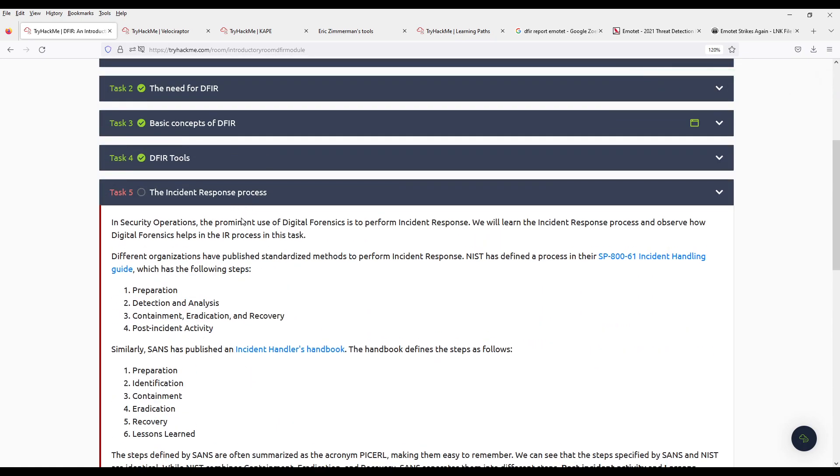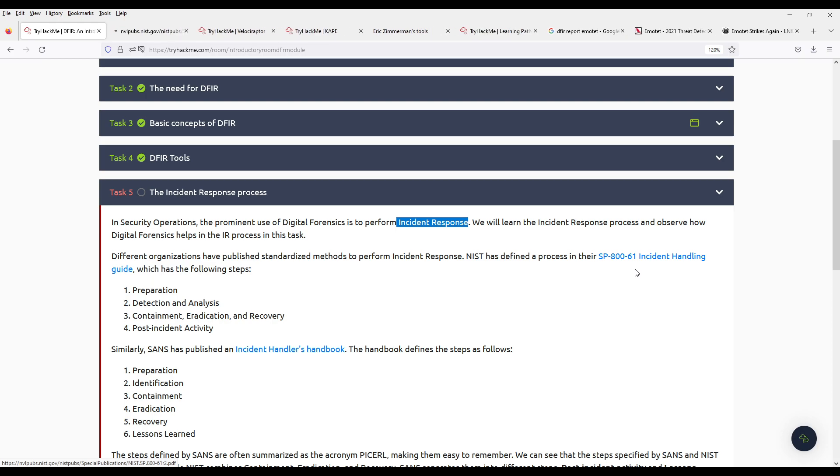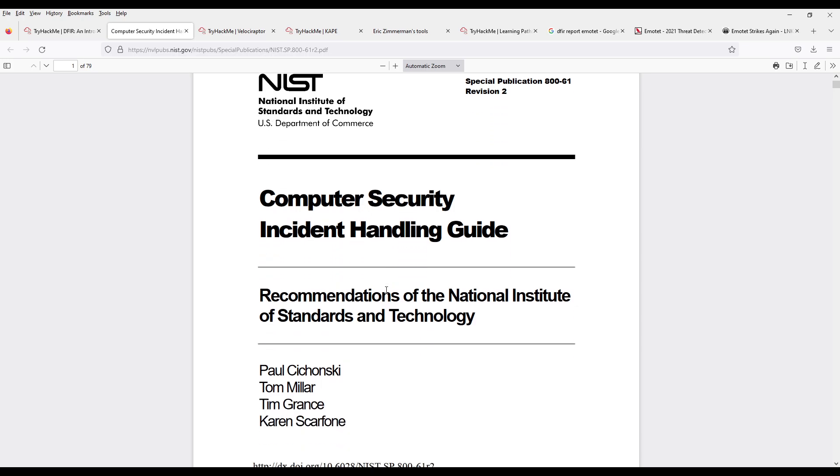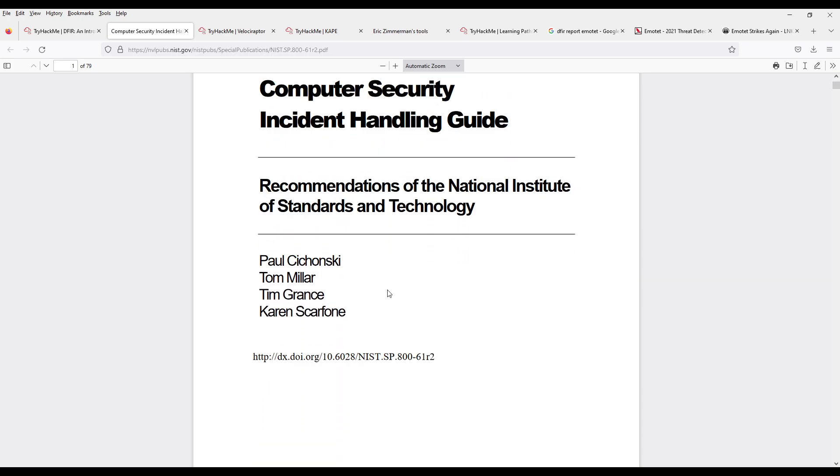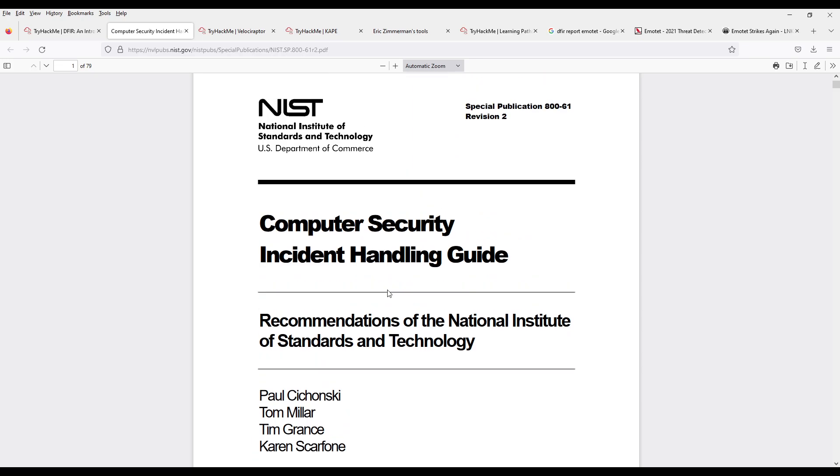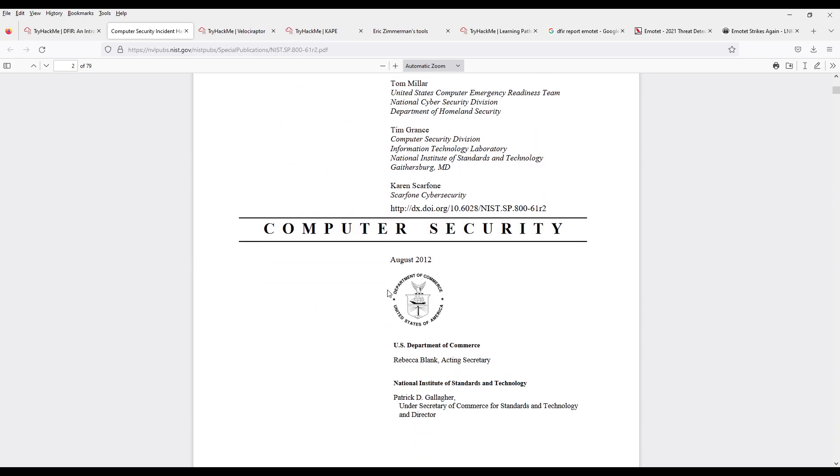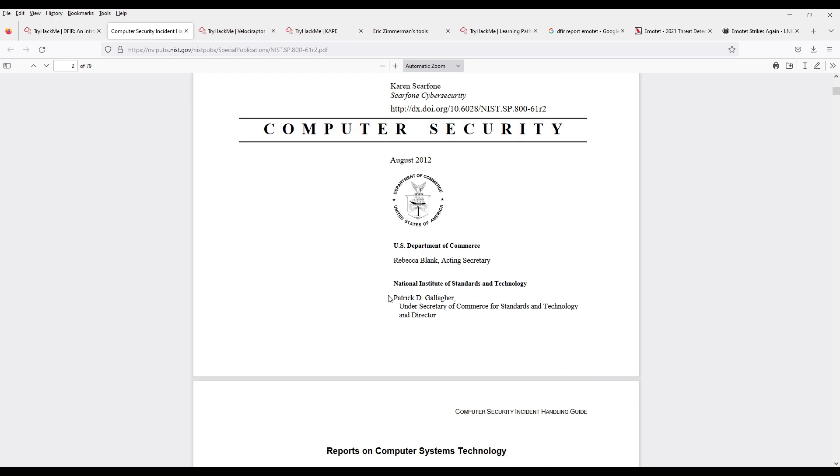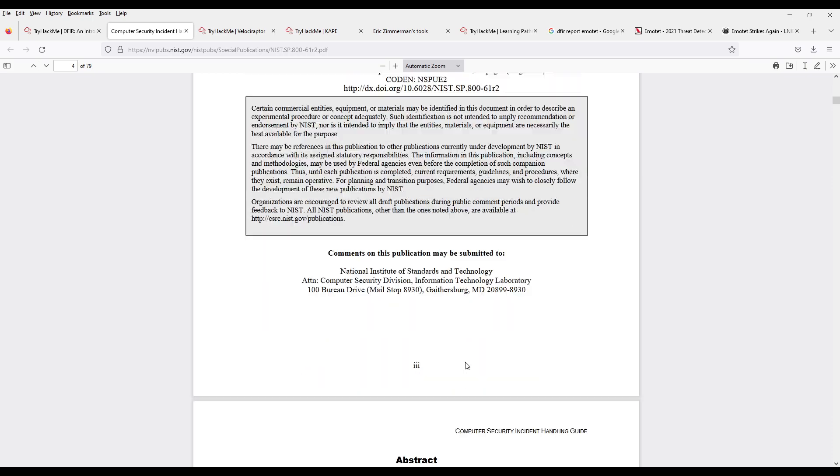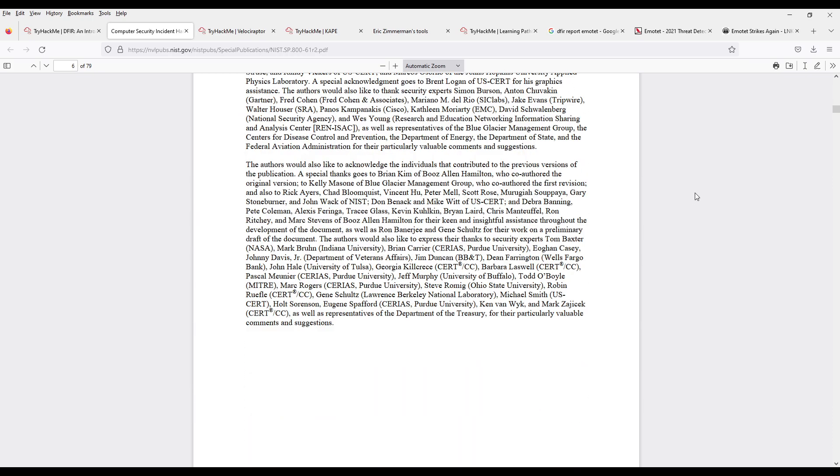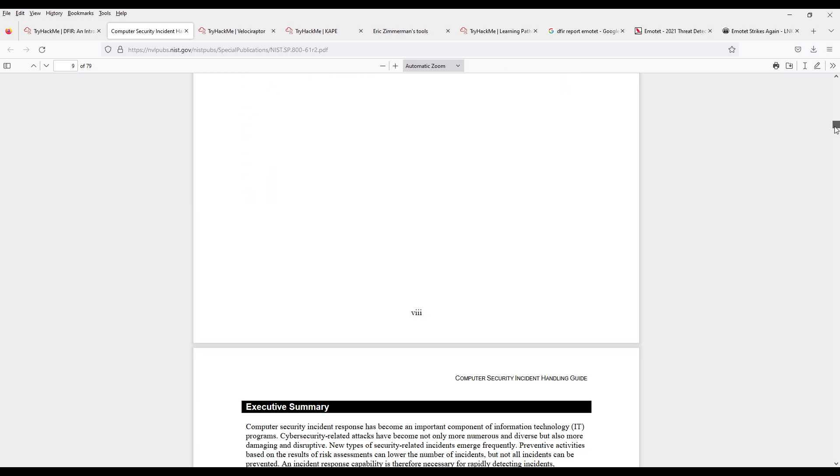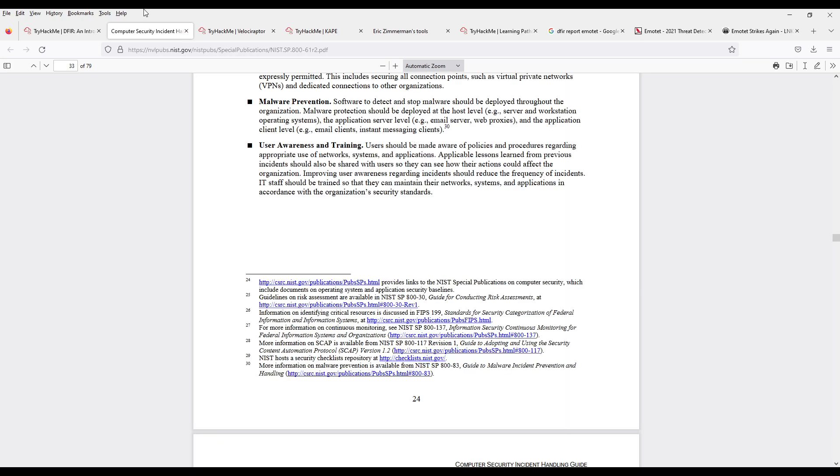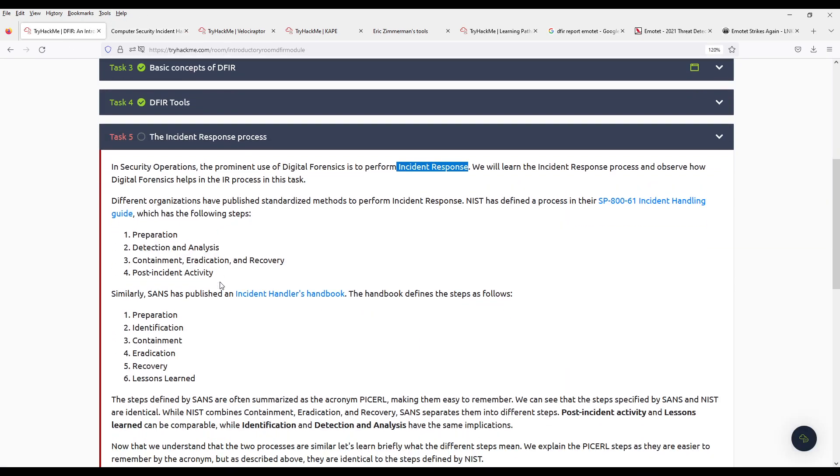So, the incident response process, which is basically the point. And you have an incident handling guide. NIST. Which is the National Institute of Standards and Technology, with the Department of Commerce. No idea. They are pretty famous.